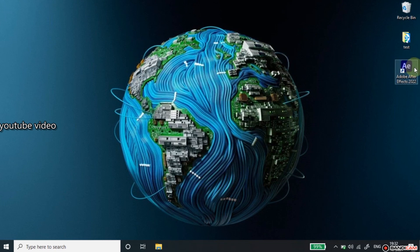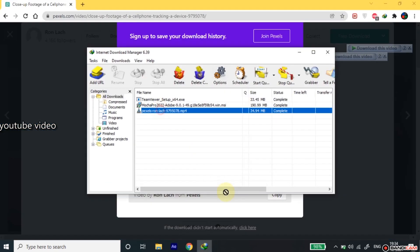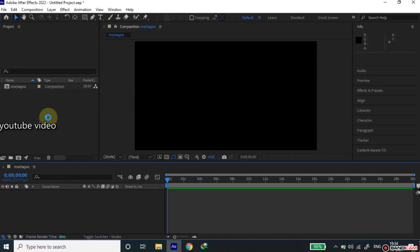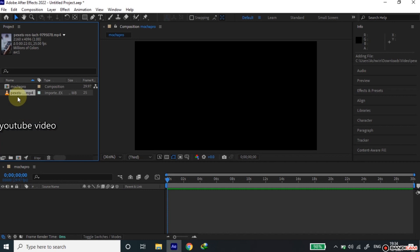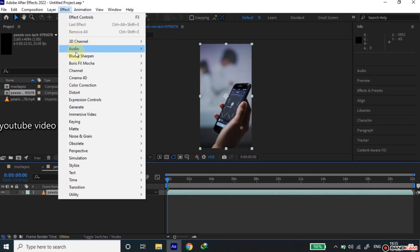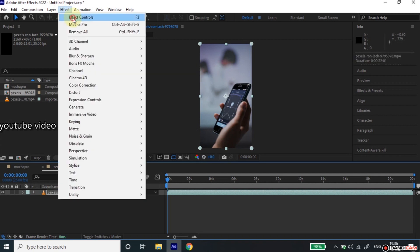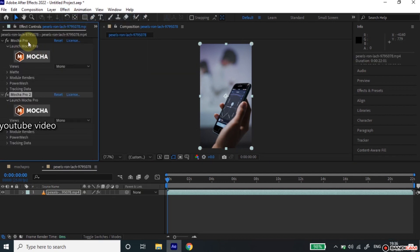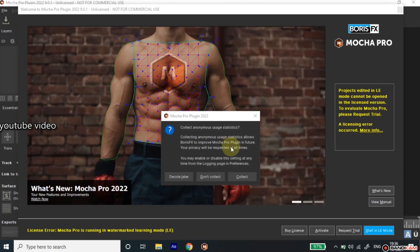Now, open After Effect and import a sample video. I have given them in the description. Now, go to Effect and click Mocha Pro. Then go to the Effect Control tab and press the Mocha Pro large button. This will open Boris Effect Mocha Pro window.